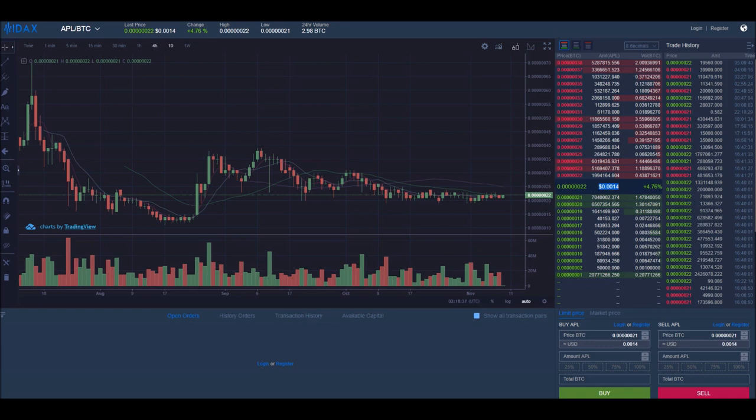Welcome, welcome my friends to Episode 7 of Apollo for Dummies. It is November 9th, 2018, at 20:18 hours. For those of you that don't know what that means, it's 8:18 Central Standard Time, PM.